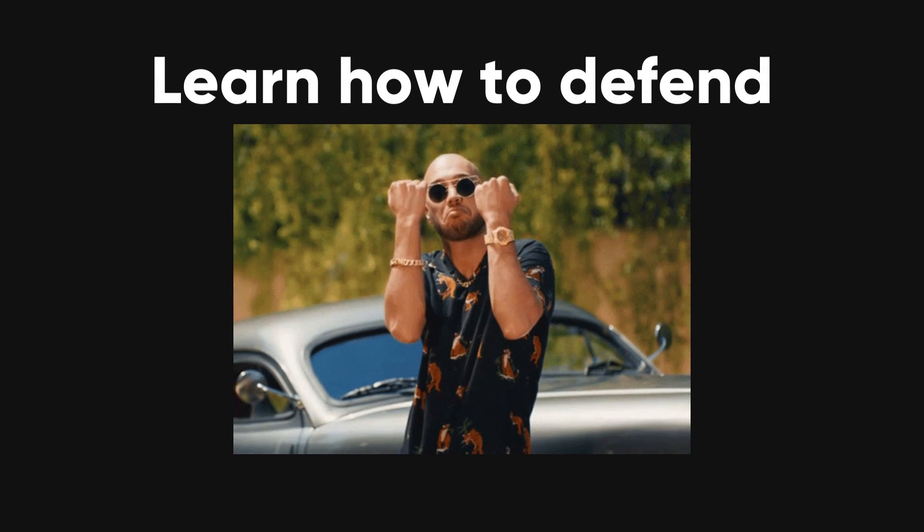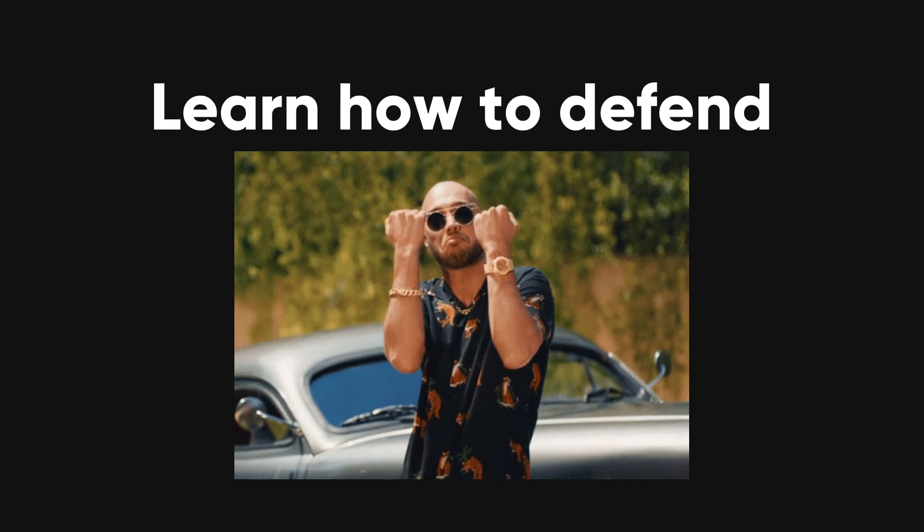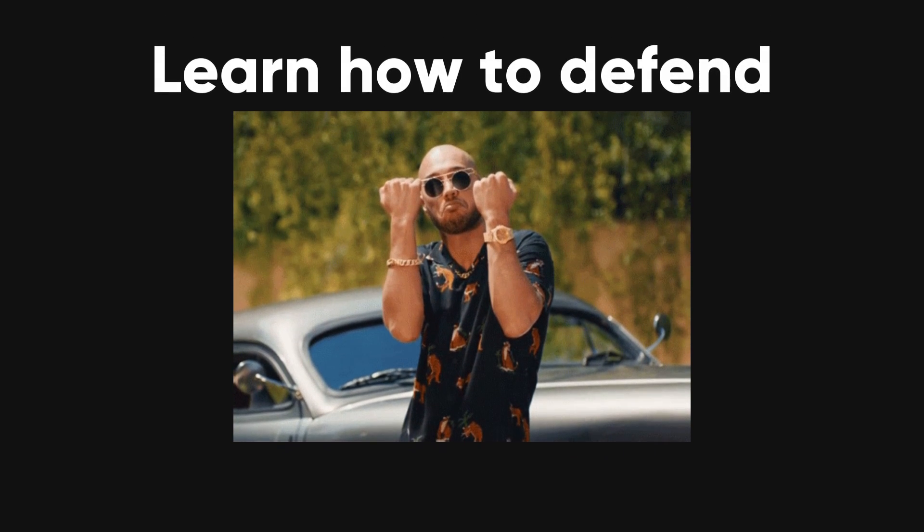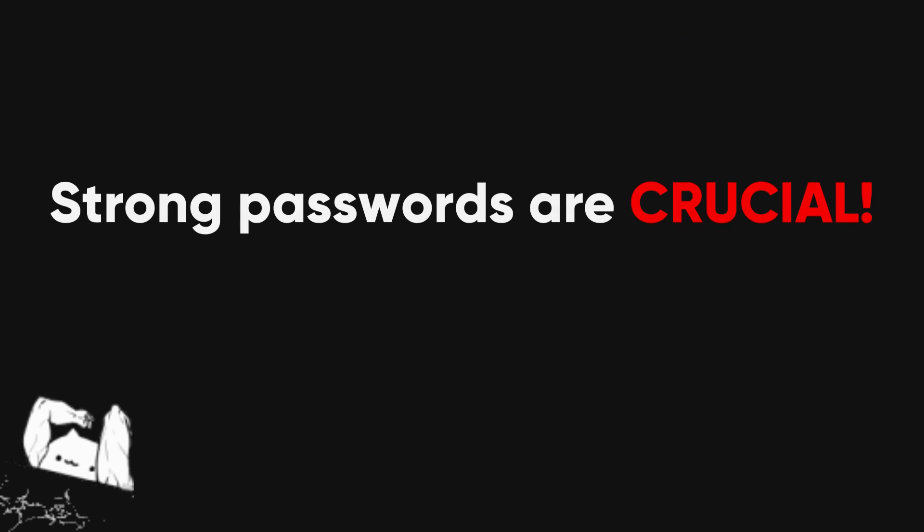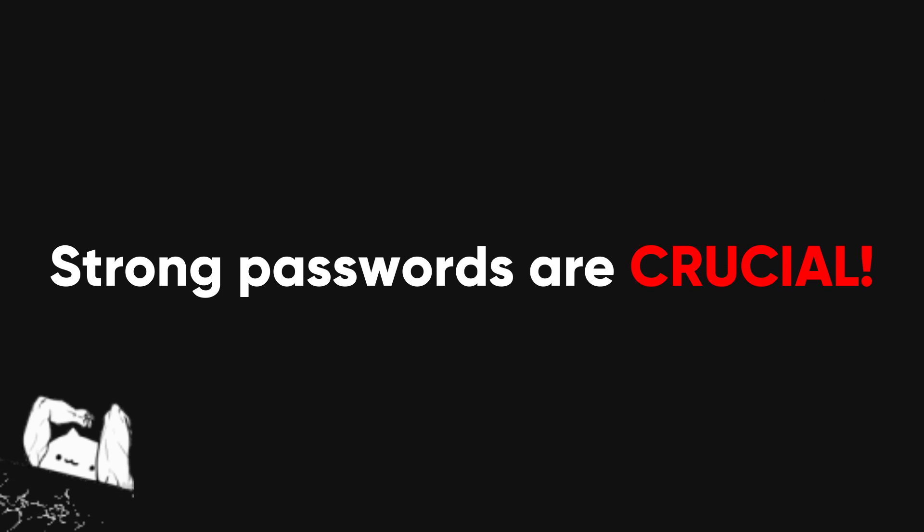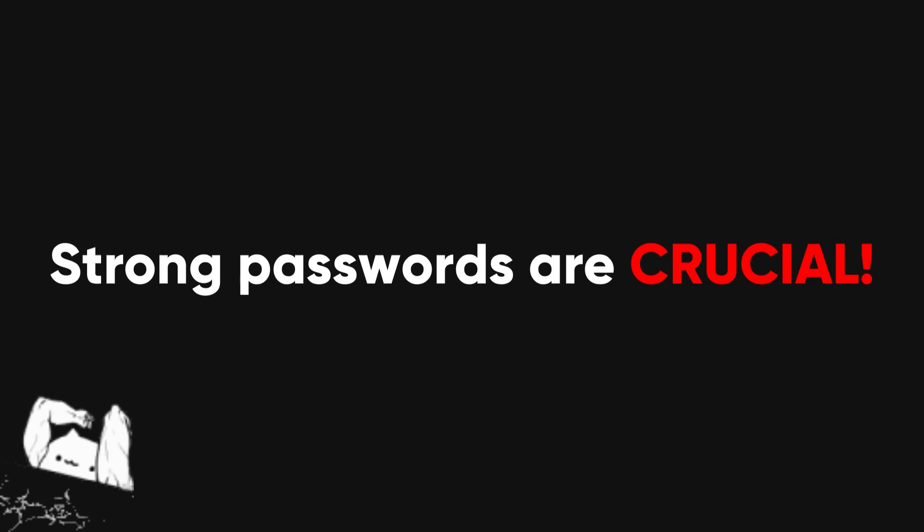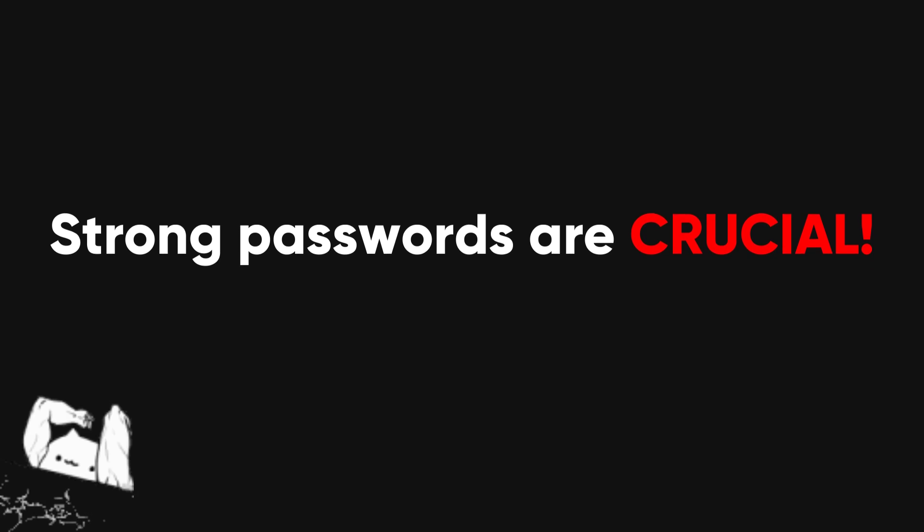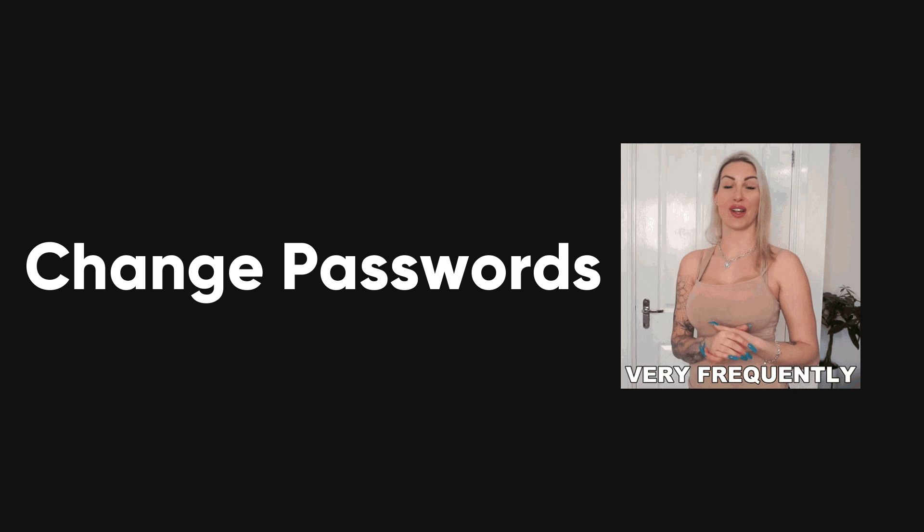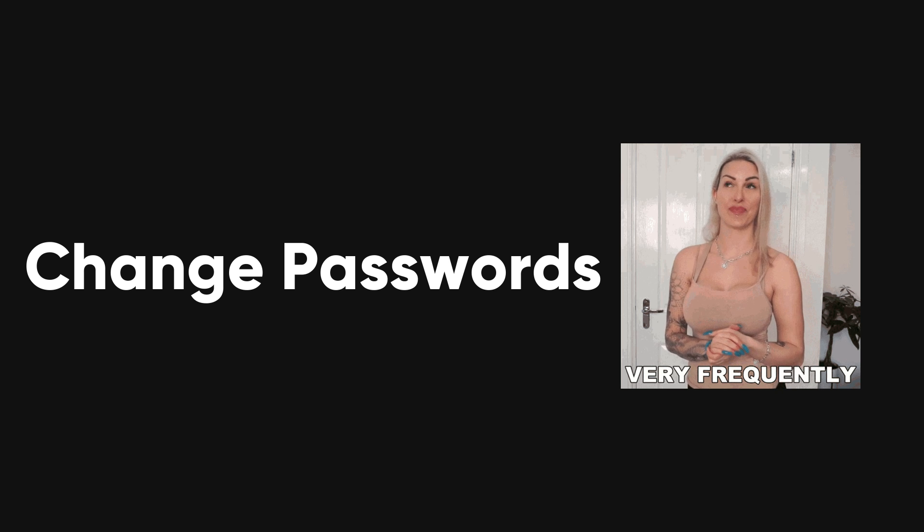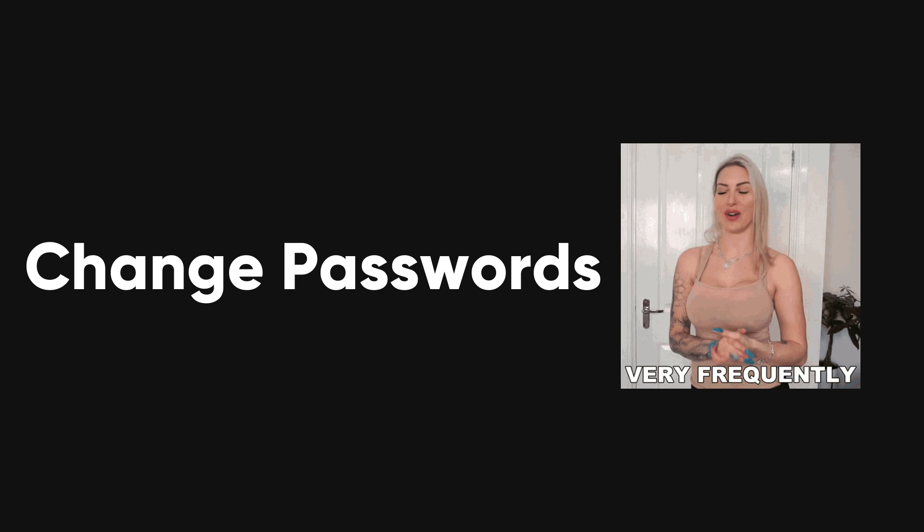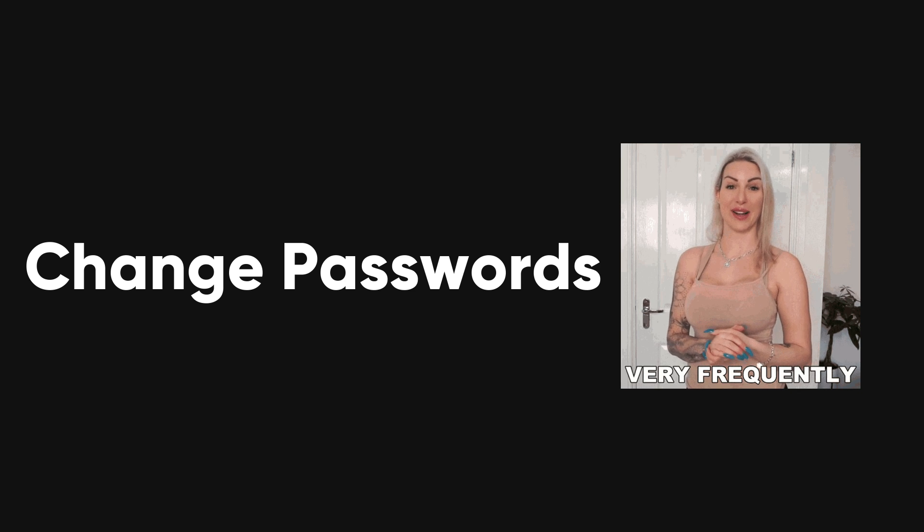It's crucial to understand how to defend against these attacks. Remember, we're the good guys. First off, setting strong passwords is crucial. The stronger the password, the tougher it is for brute force techniques to crack it. Enforcing password policies, like regular changes every few weeks, adds another layer of defense.